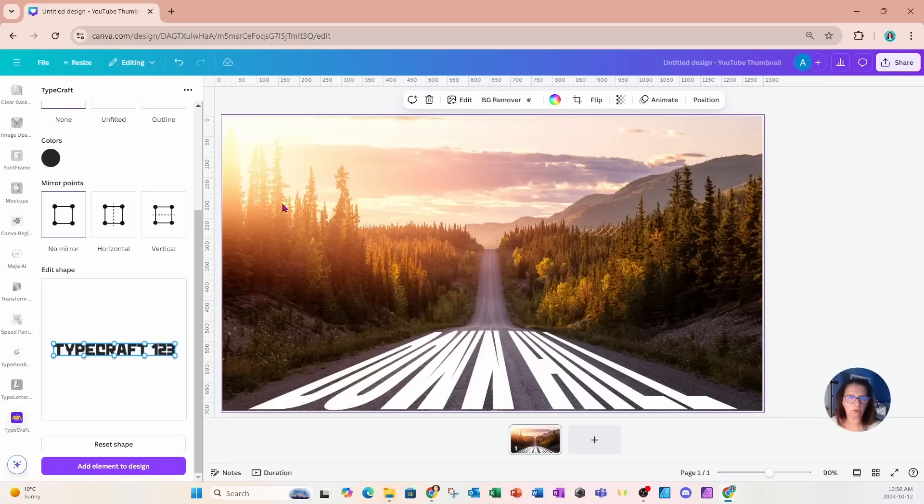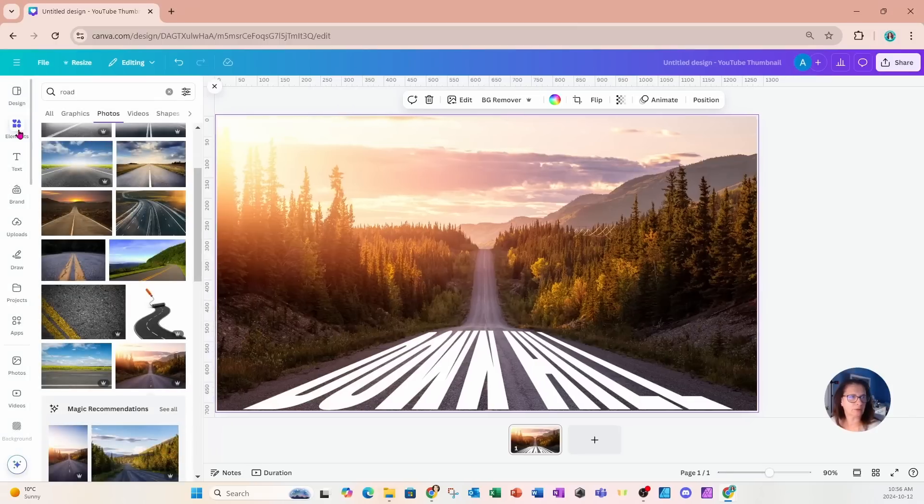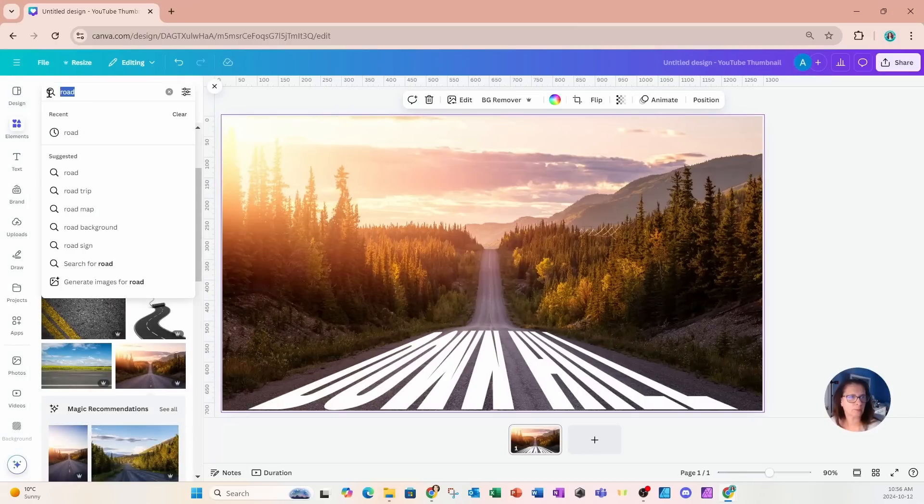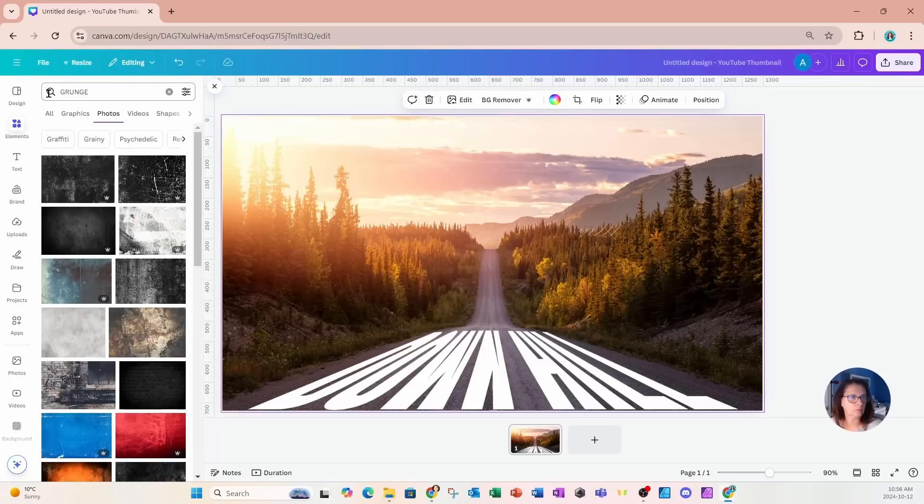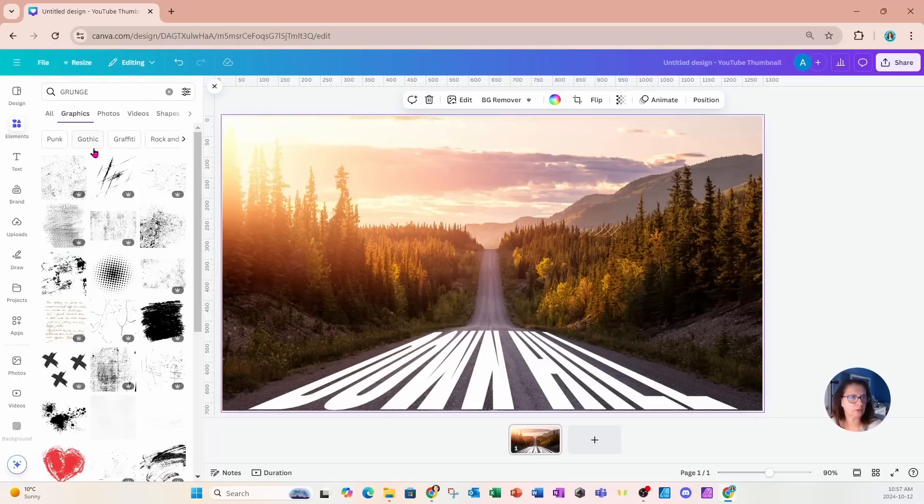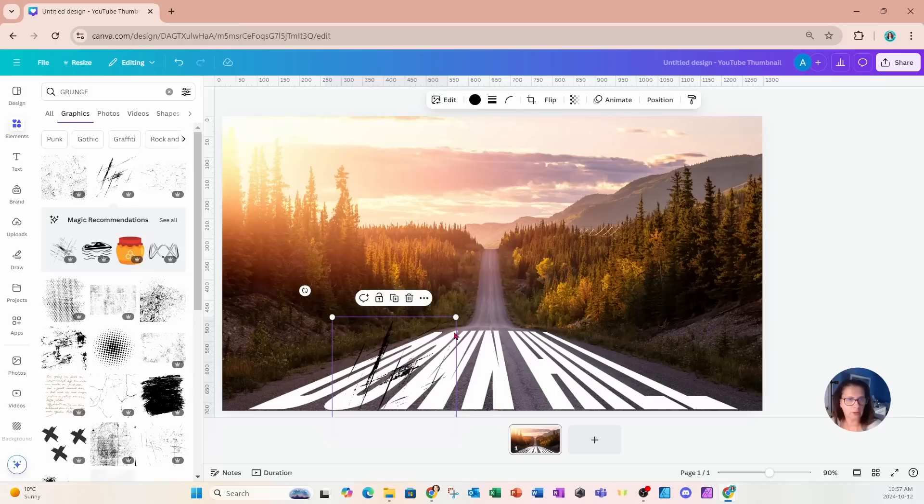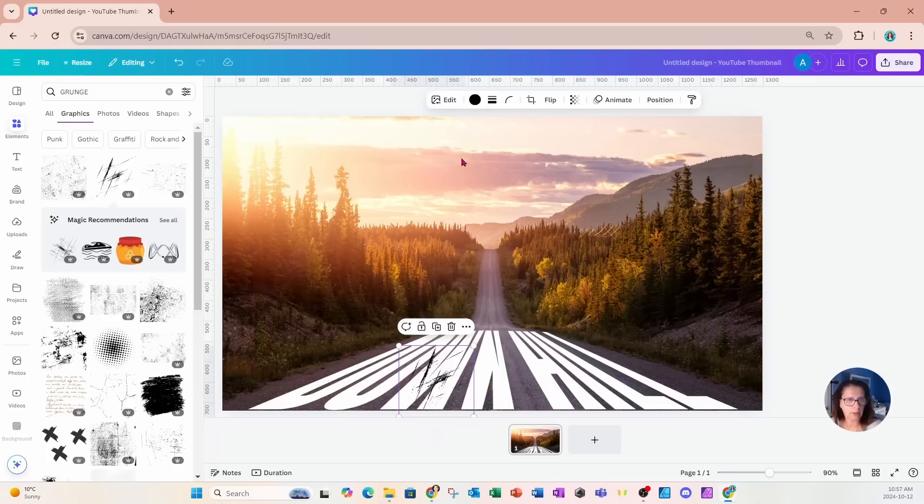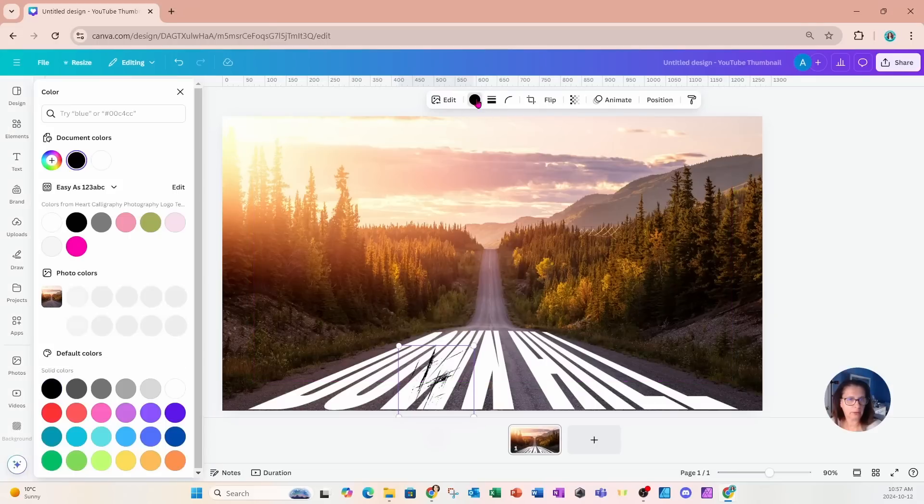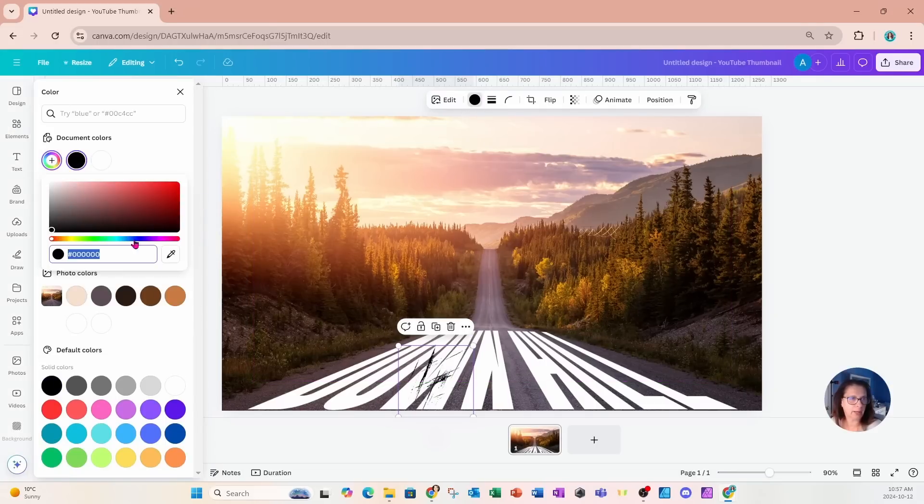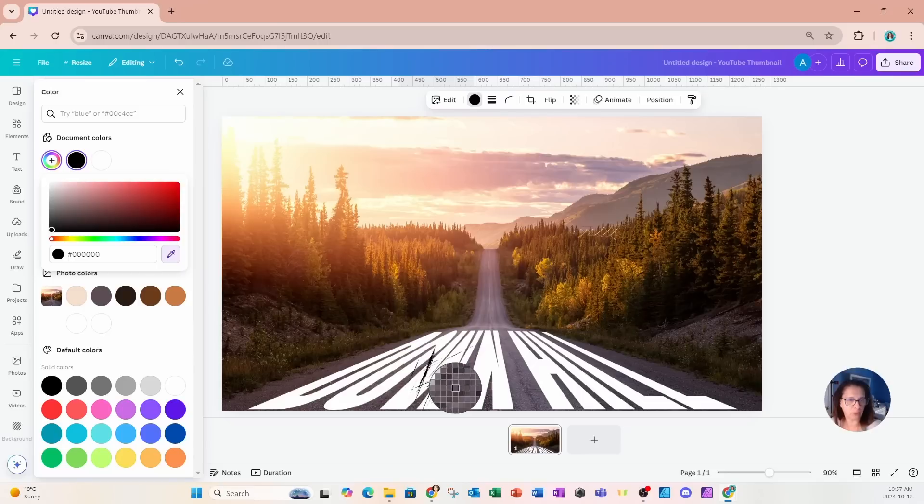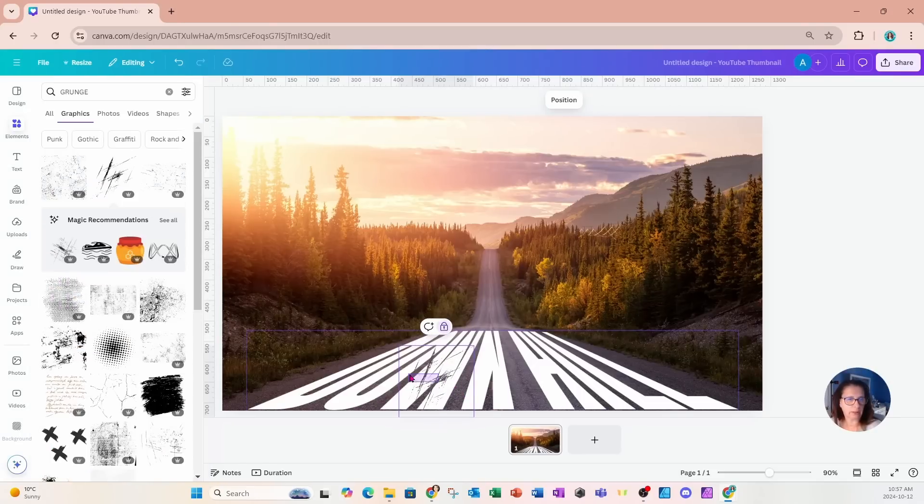What I'm going to do is grab some grunge in my elements section. I'll go to graphics and I'm going to grab some of this and just place it on my words. I'm going to make it the color of the street. So I'm going to go into custom, add color, grab my eyedropper, and just change the color like that.